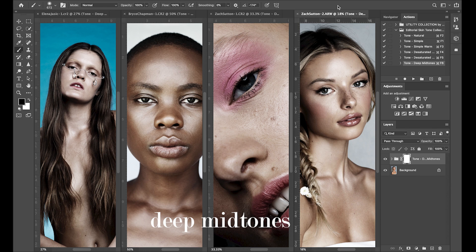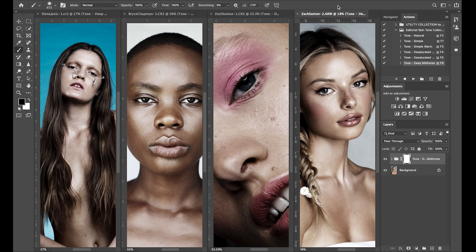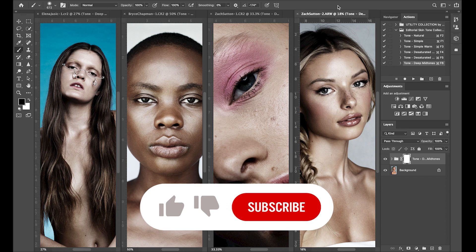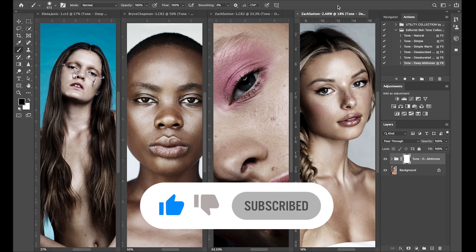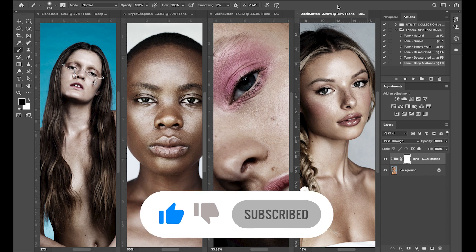And that concludes the demonstration on my editorial skin tone actions. To purchase these, you can follow the link in the description below. If you liked what you saw here, please subscribe and like. Thank you so much for watching and have a great day.